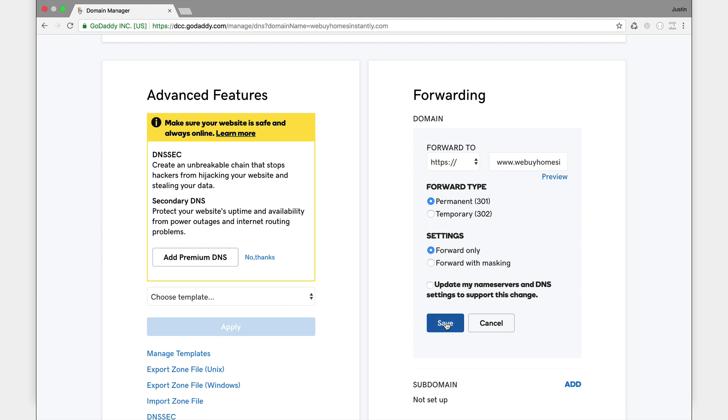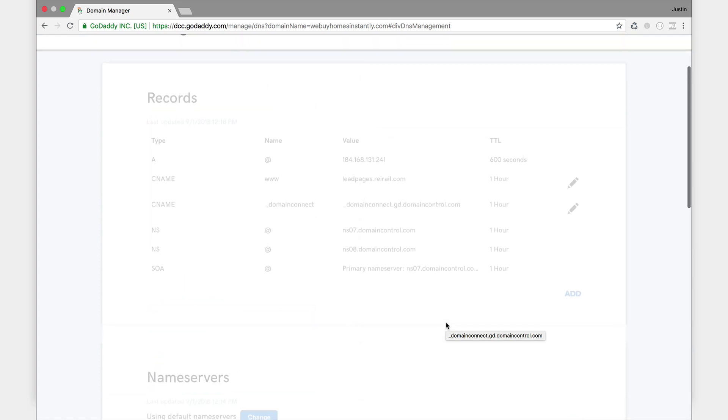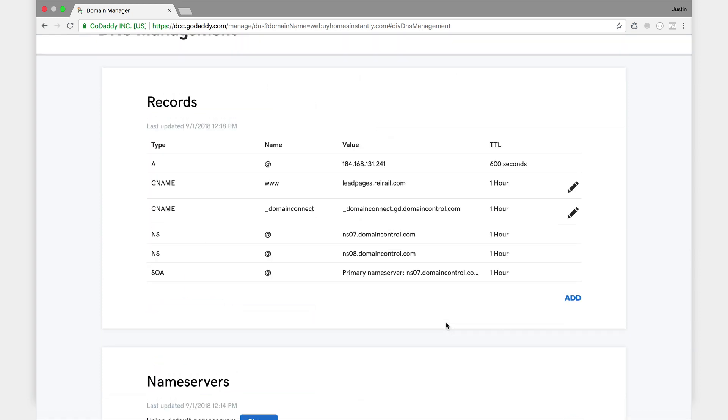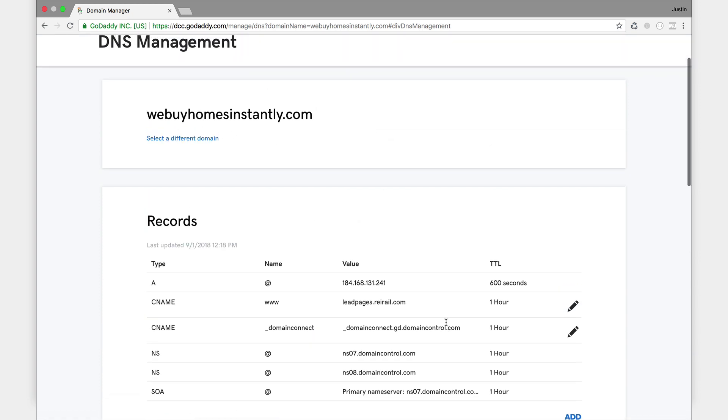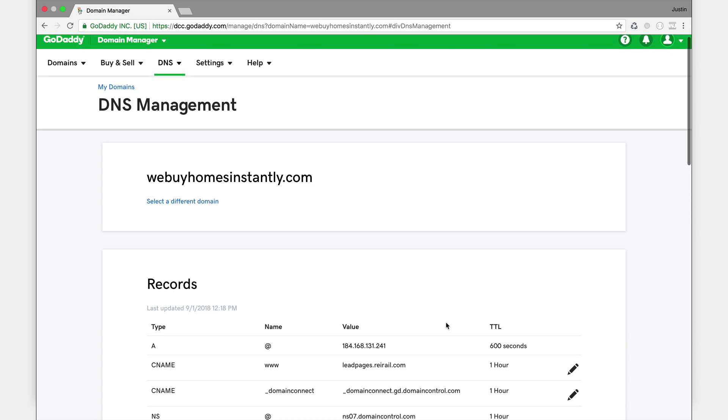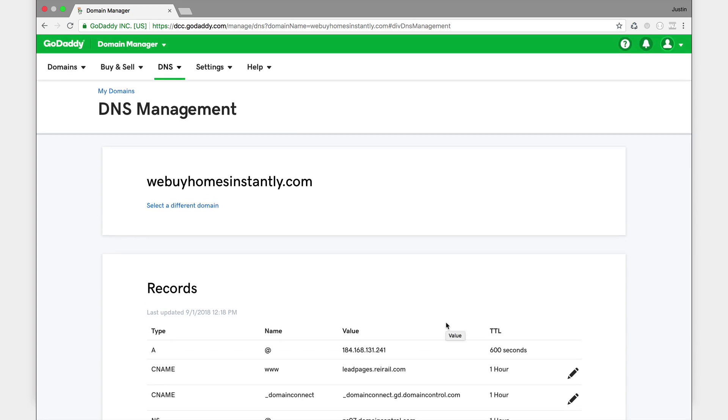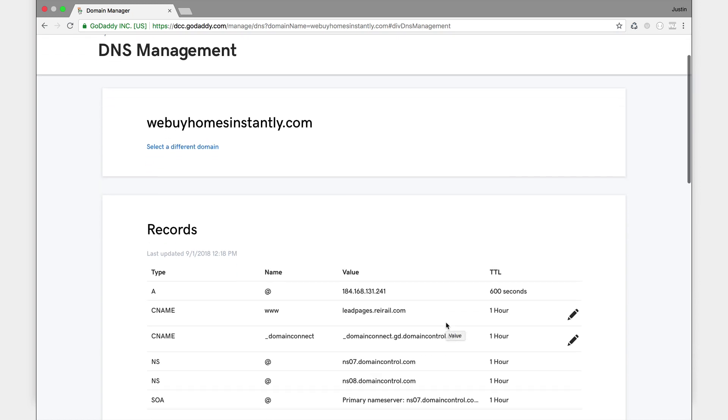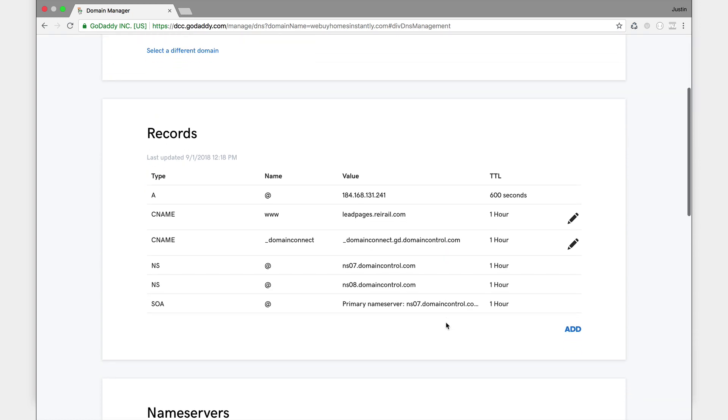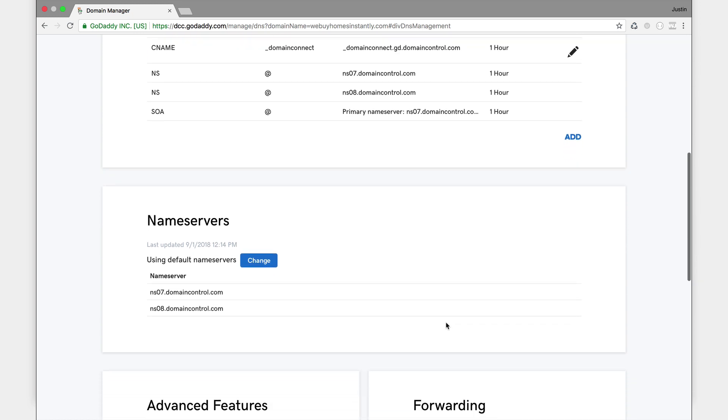Now what this forwarder does is it allows when people don't put the www in front, they just put your website name without the www, it'll forward to the www. And then the www will forward to leadpages.reirail.com. So just those two changes. Let's check it out, see how it looks. Everything looks good.